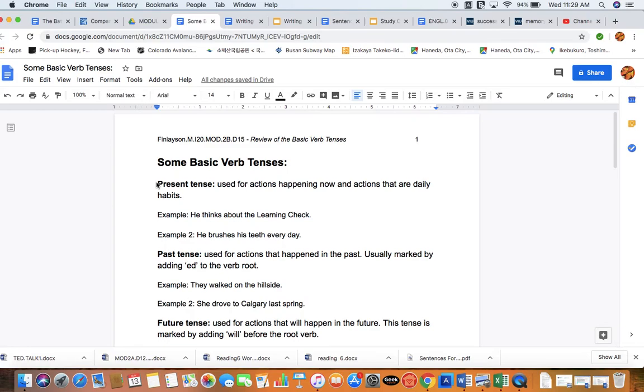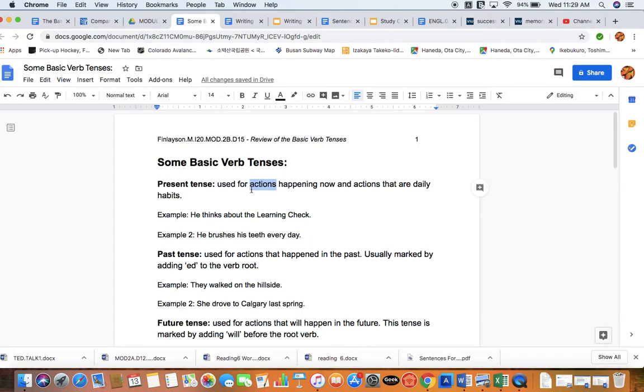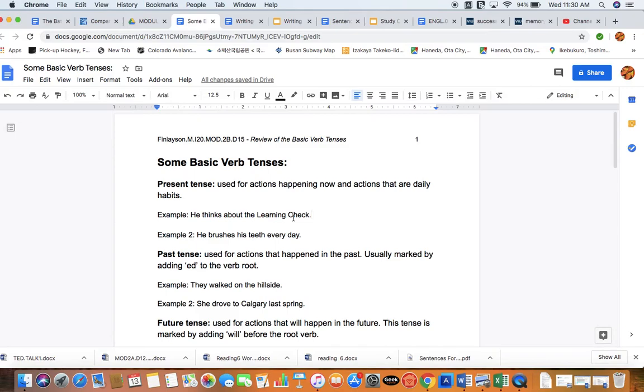First we've got the most basic, which is what we call the present tense. When we're talking about verbs, we're always talking about the action because verbs are action words or words of being. The present tense is used for actions that are happening now and also actions that are daily habits. Let's check our examples. He thinks about the learning check. We know we have our learning check coming up tomorrow, and actually our main focus for today is going to be study and review. This mini-lecture on verbs is going to be the only new concept we bring out today. Everything else will be focused on prepping for tomorrow.